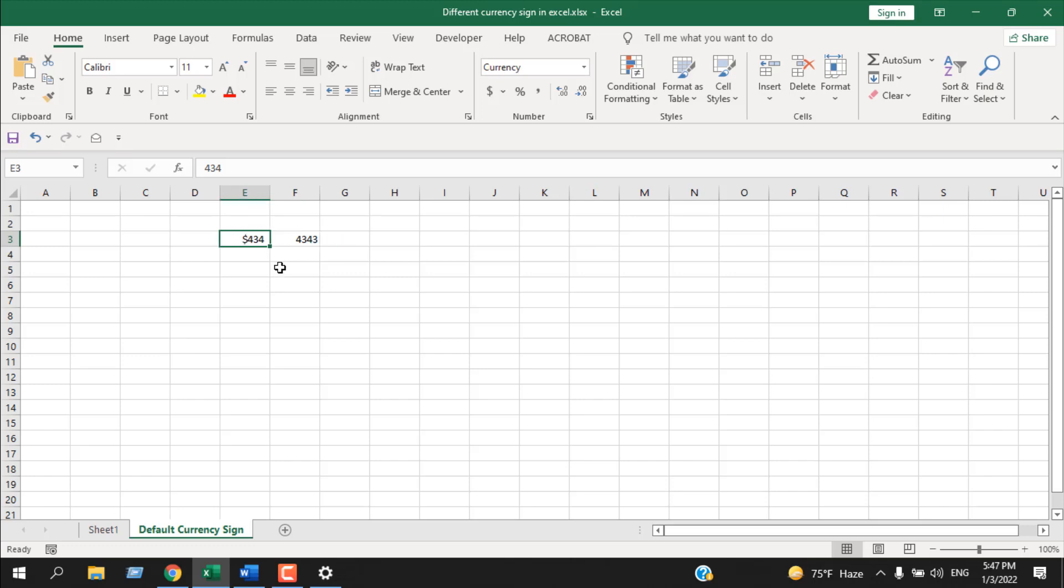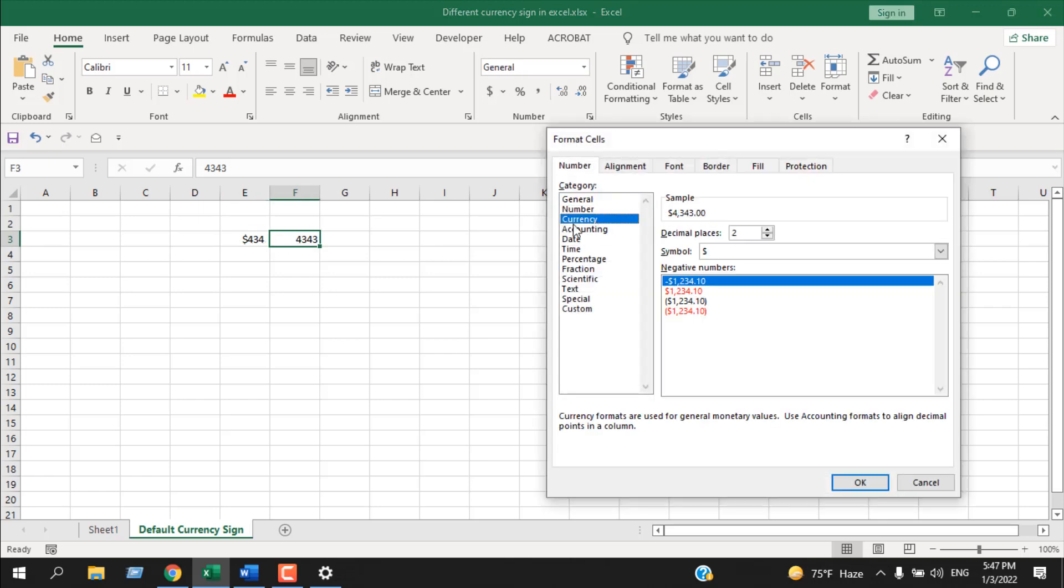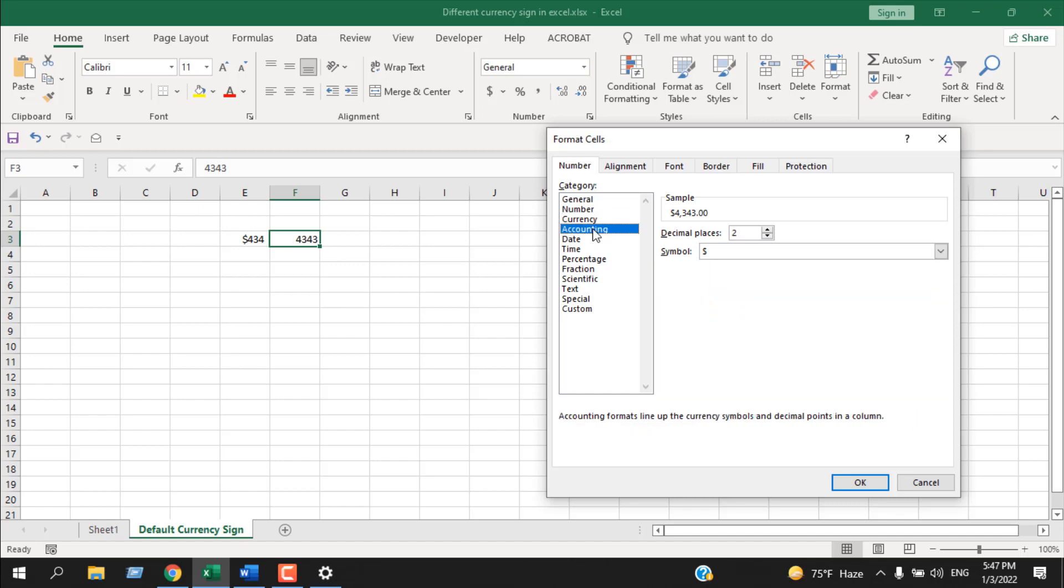Now click here and you can see if you click on the currency sign, the dollar is back. If I click here on Accounting, the dollar sign is back.